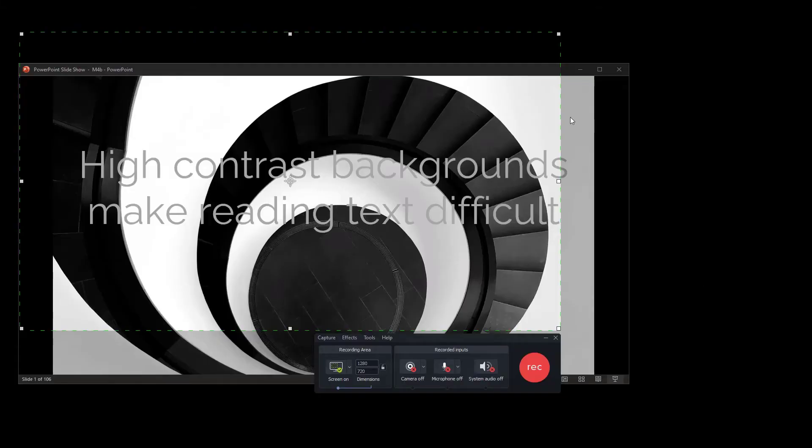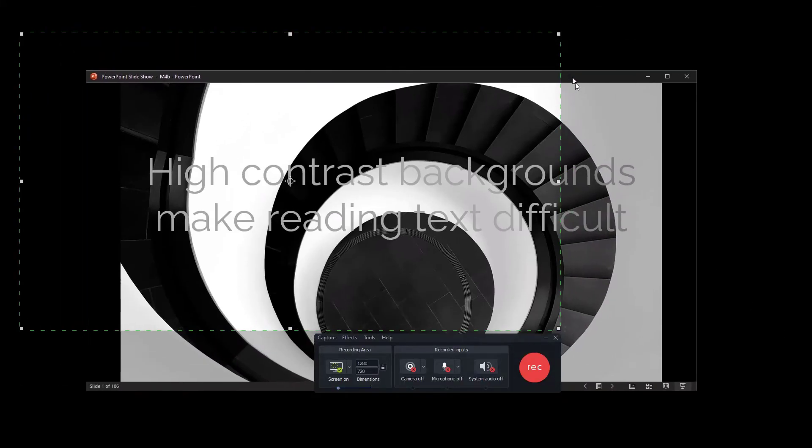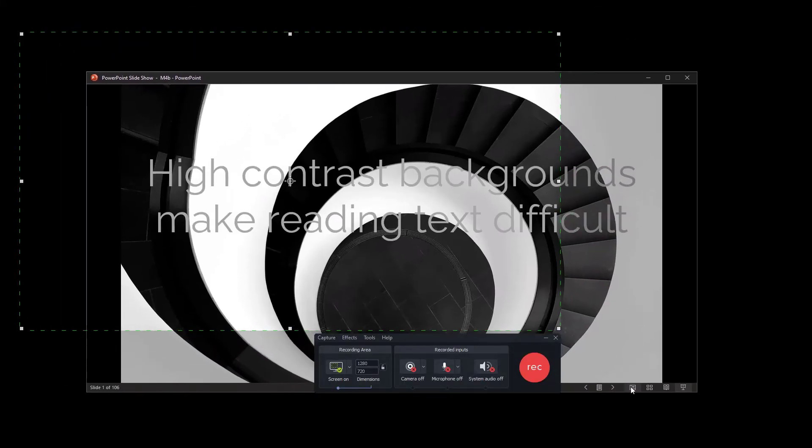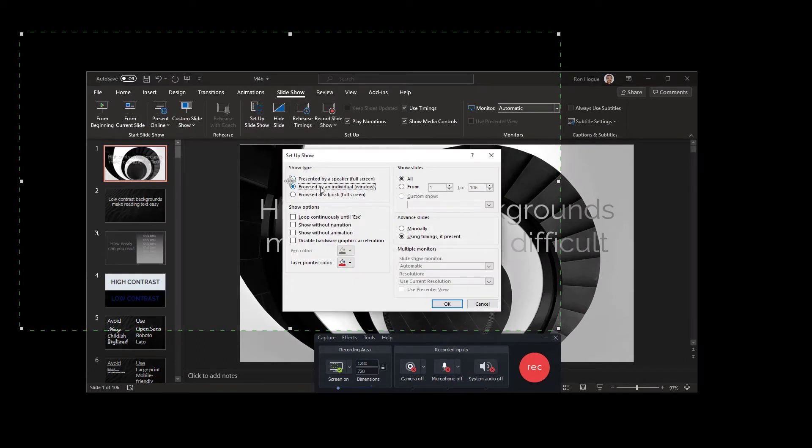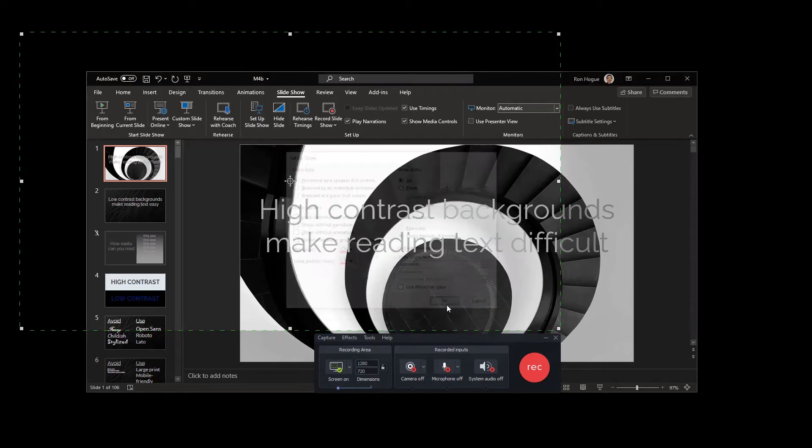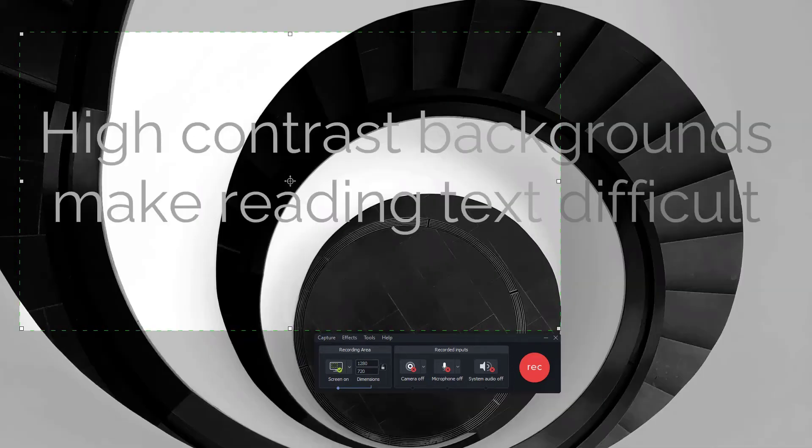There are two great ways to get your slides into Camtasia. The first way is to record your presentation like you would record anything else on your screen. This is my preferred way to turn a presentation into a video because it preserves the animations and transitions. If you choose to record your screen, be sure to run your presentation at full screen.